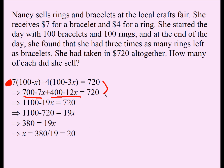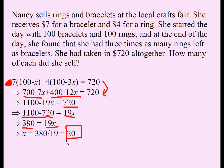And 720 comes down. 700 plus 400 is 1100. Minus 7X minus 12X is minus 19X, and 720 is on the right. I subtract — or add 19X to both sides, or rearrange your like terms. On the left-hand side you get 1100 minus 720, which is 380. On the right-hand side you get 19X. Divide both sides by 19 and you get X equals 20.